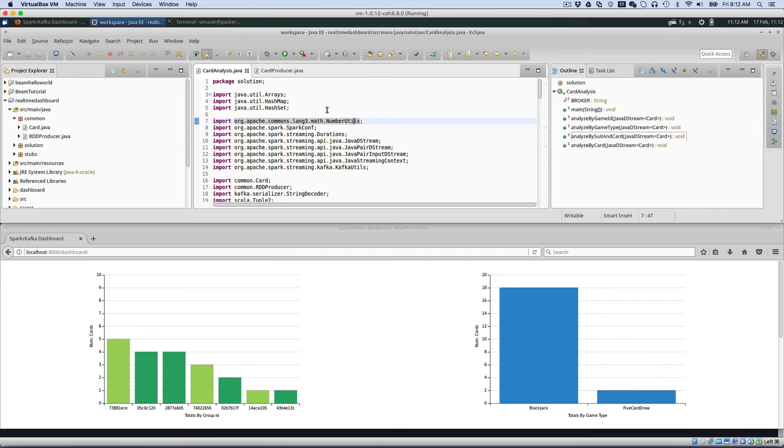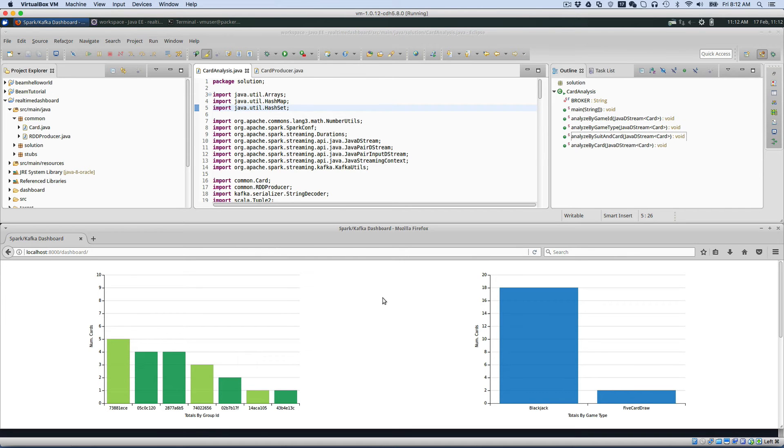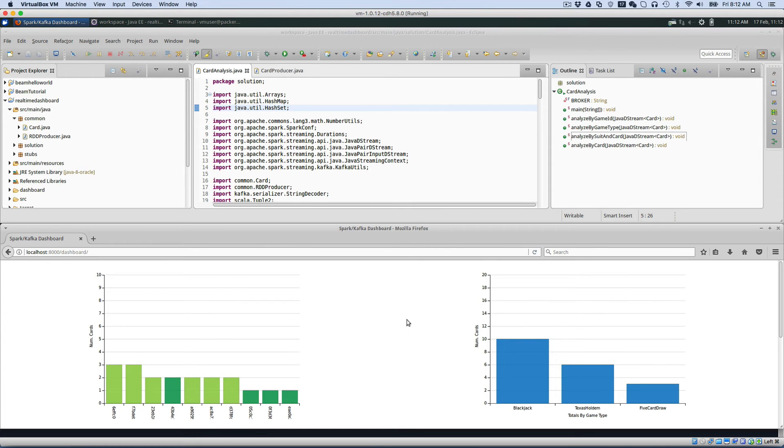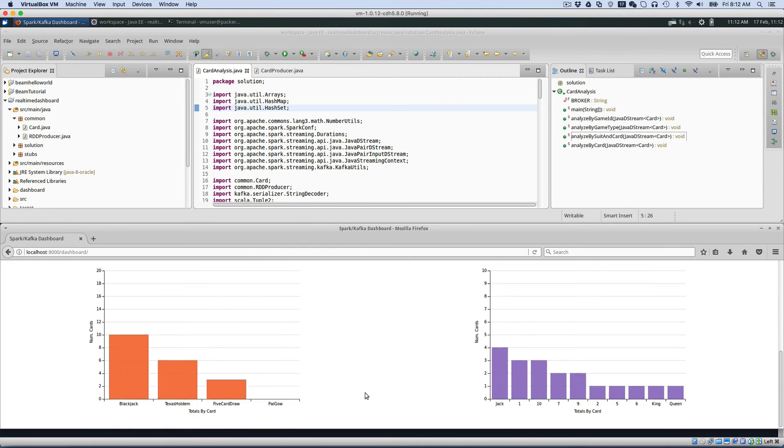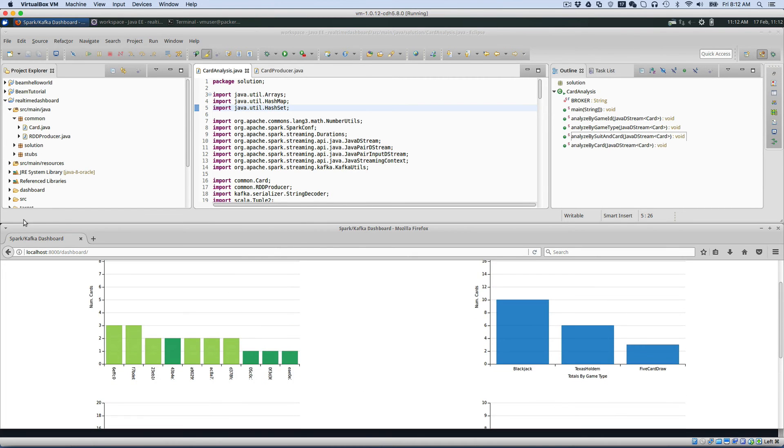Now the results of that analysis are then displayed in real-time on a web page. So this web page is making a REST call back to Kafka REST, showing all this data. Here, as you can see, it's updating in real-time and showing all of this data.